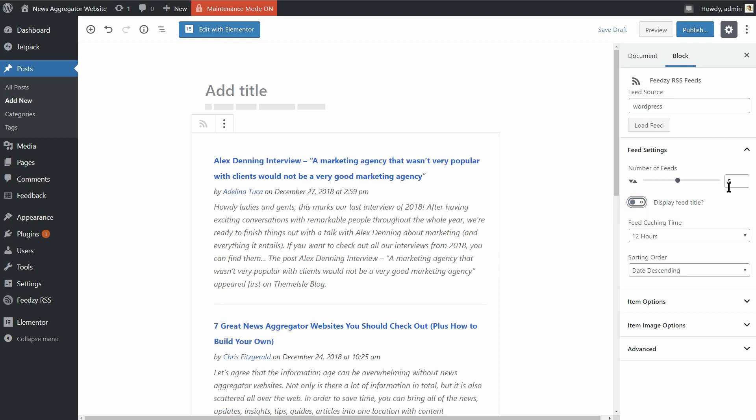Moreover, you can set the number of feeds, feed caching time, sorting order, and so on.